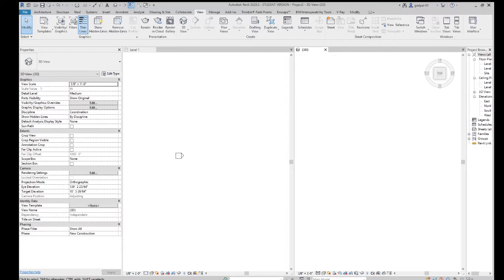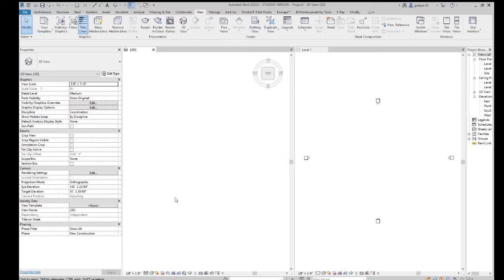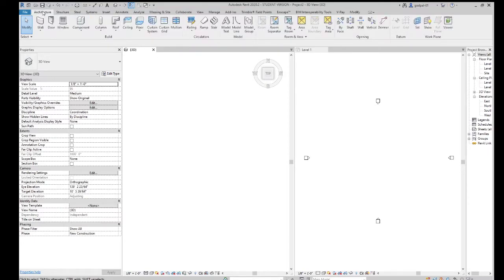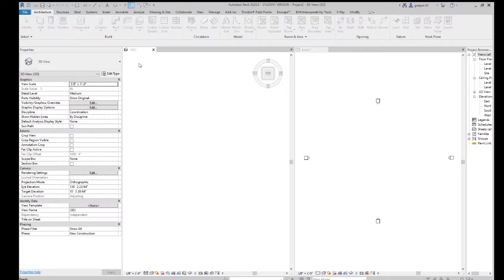Good morning, it's Mike again. We're plugging away at the roofs, trying to get to the annotation section so we can finish up this book. We talked about roof by extrusion, and now we're talking about roof in place. You can access it by going to the architectural tab, then Component > Model In Place, select the roof, and you go into the family editing mode.